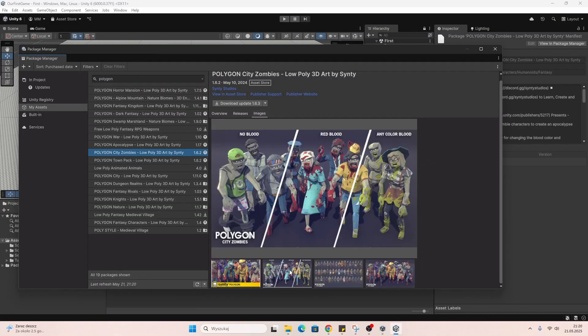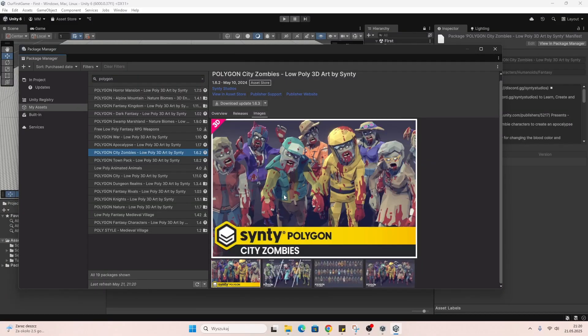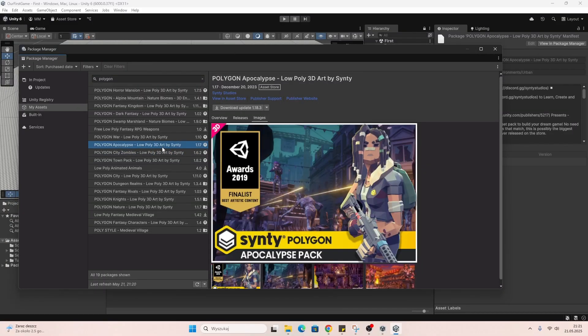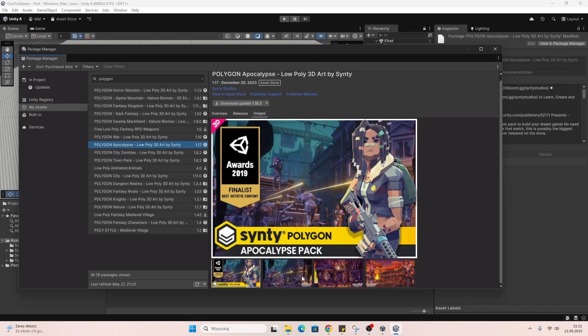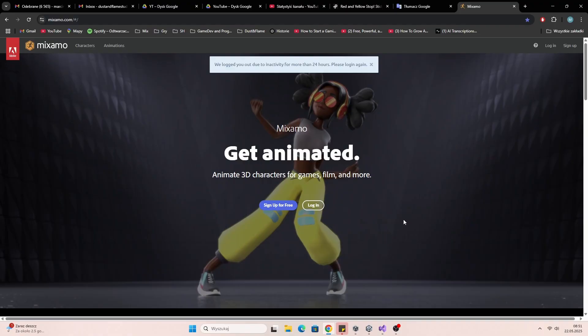For this project, the player, enemies, and scenery are from the Unity asset store. And for the animations, I'm using Mixamo.